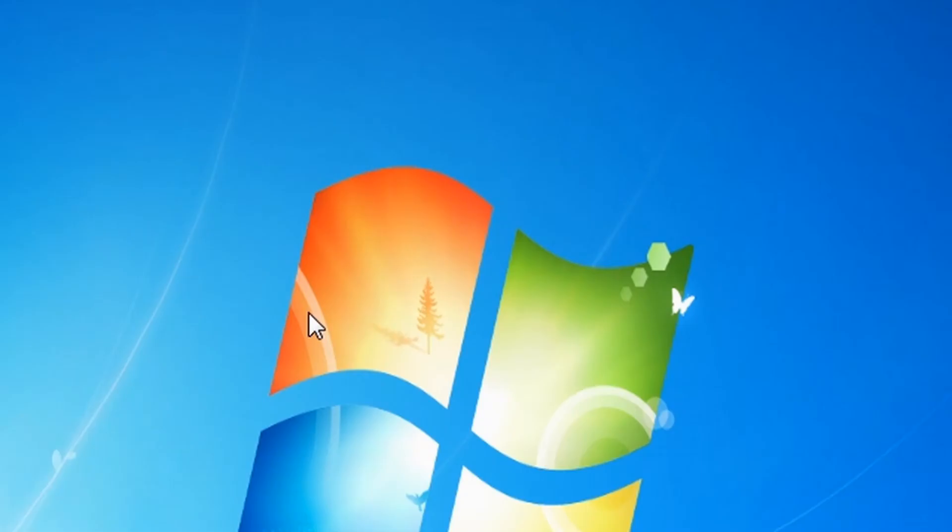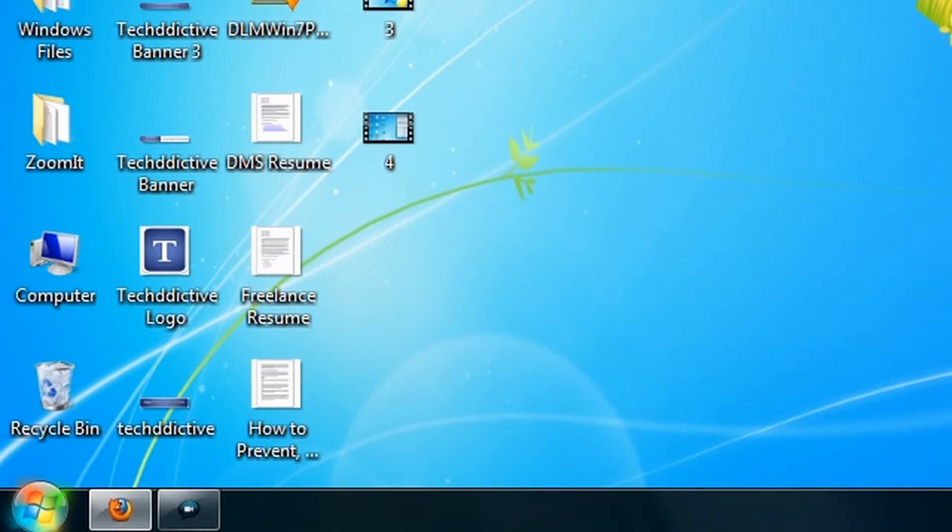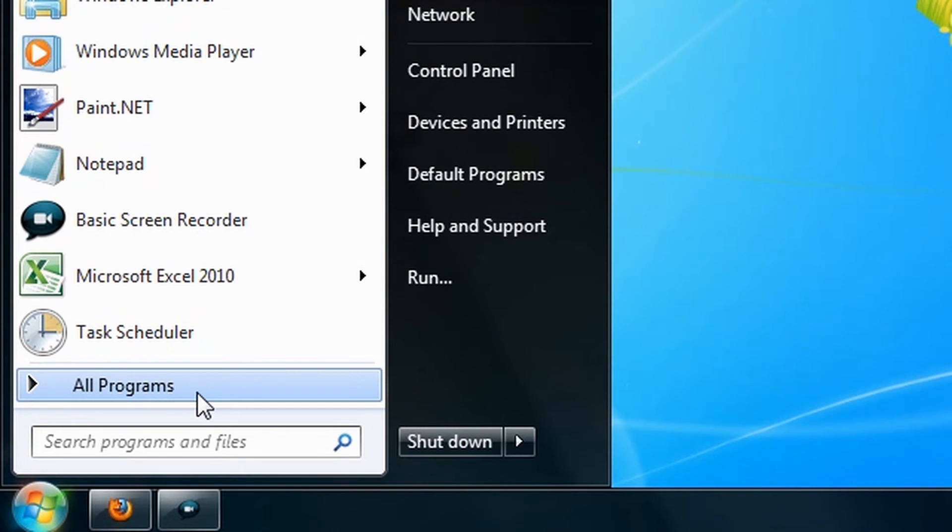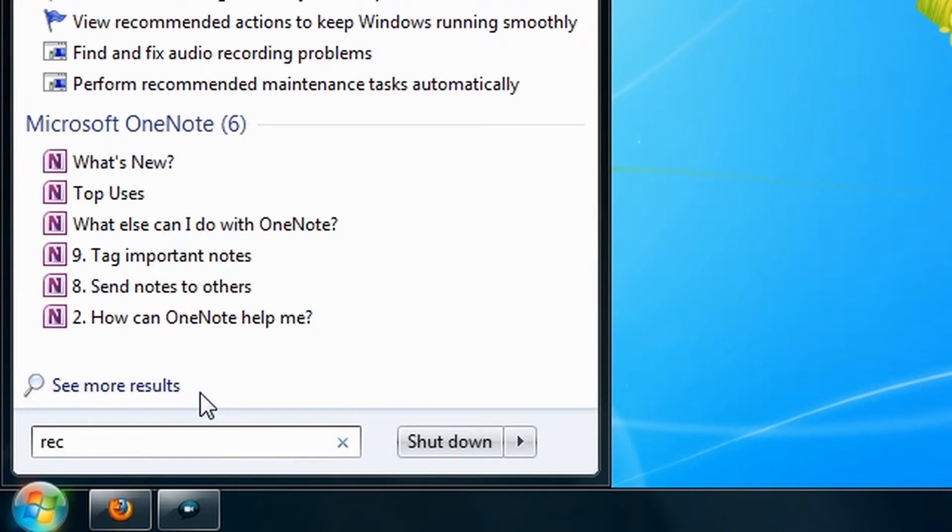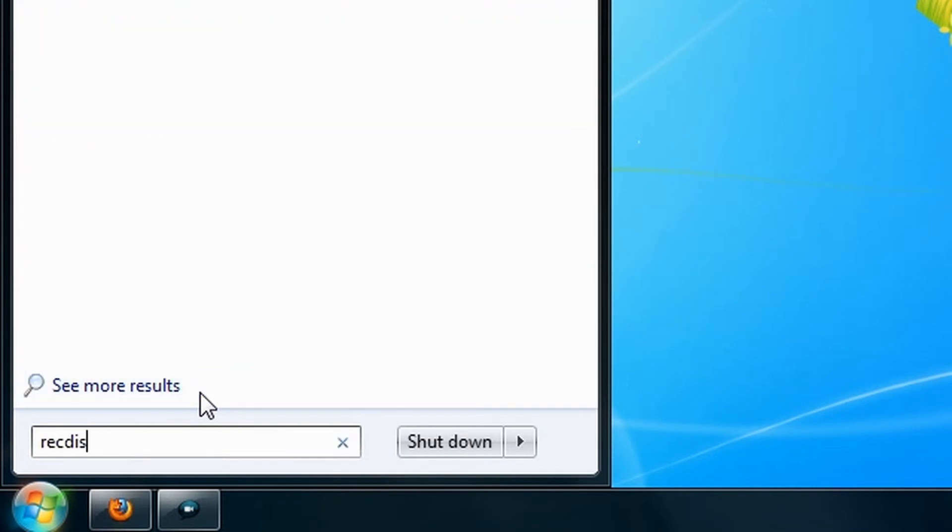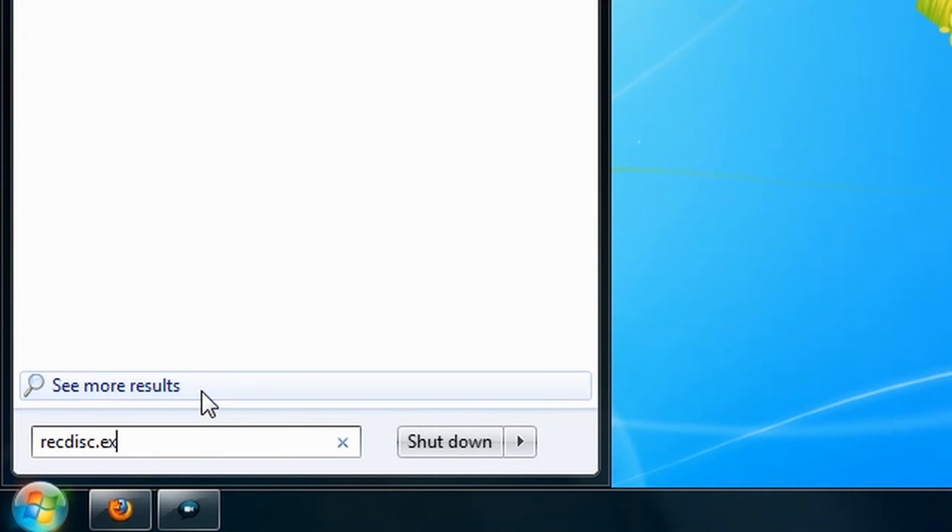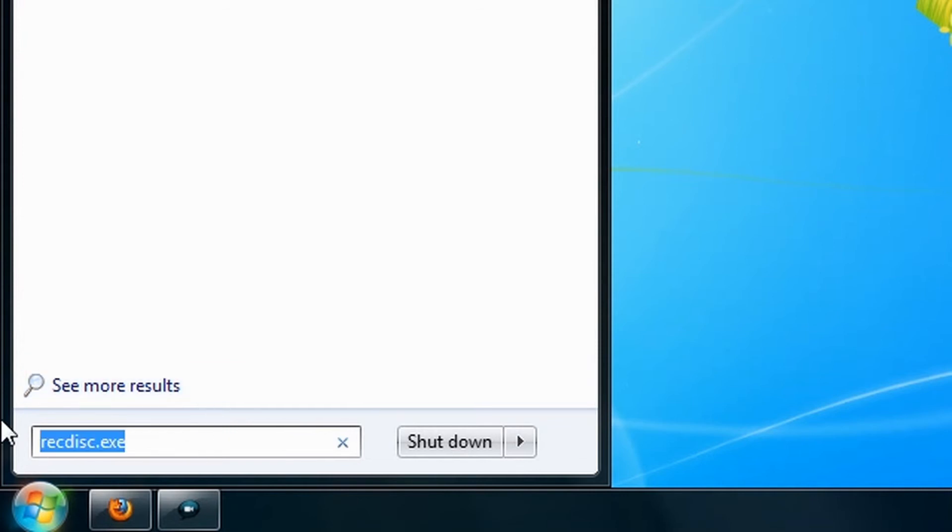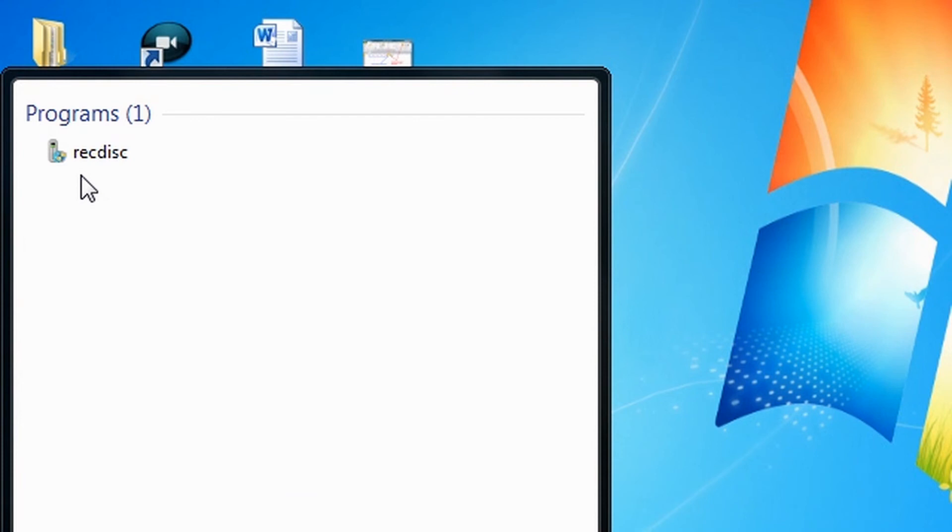Okay, now to create a recovery disk, click the Start button and then type recdisk.exe inside the search box, and then select recdisk from the search results.